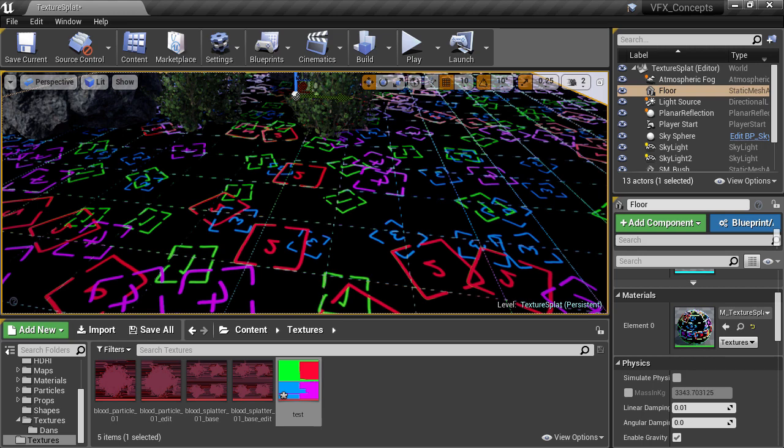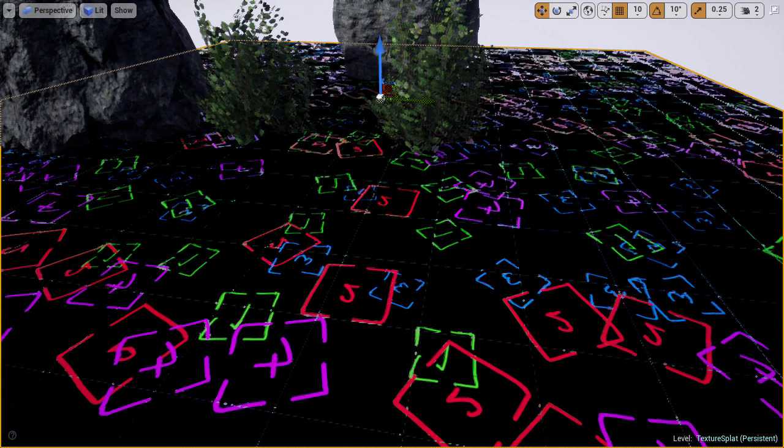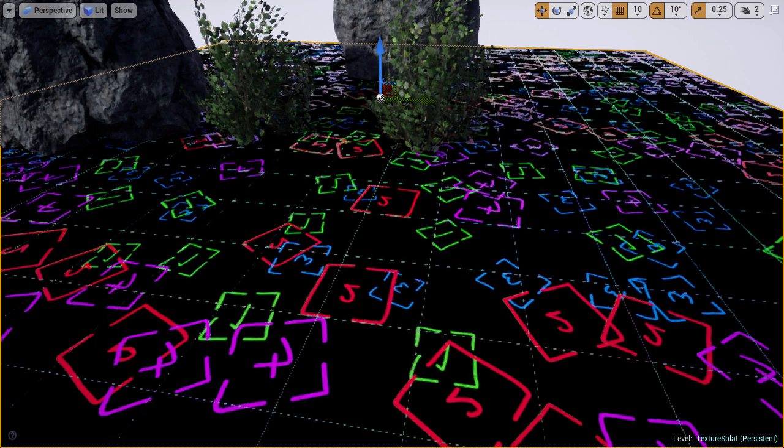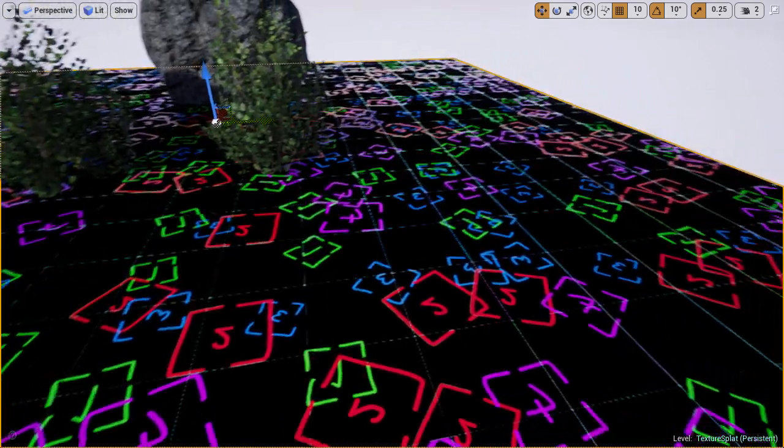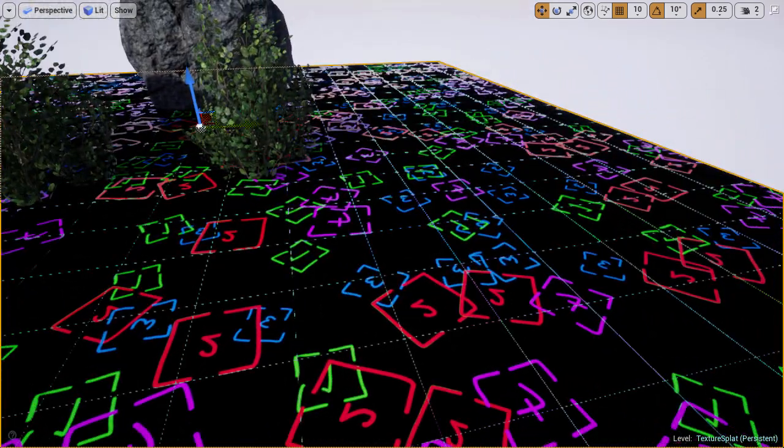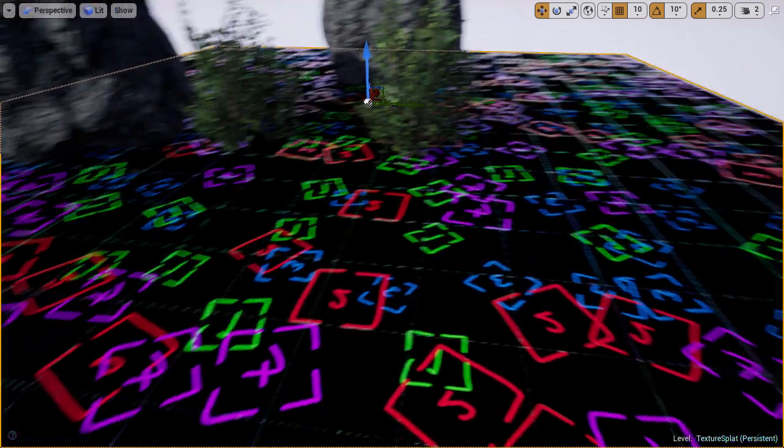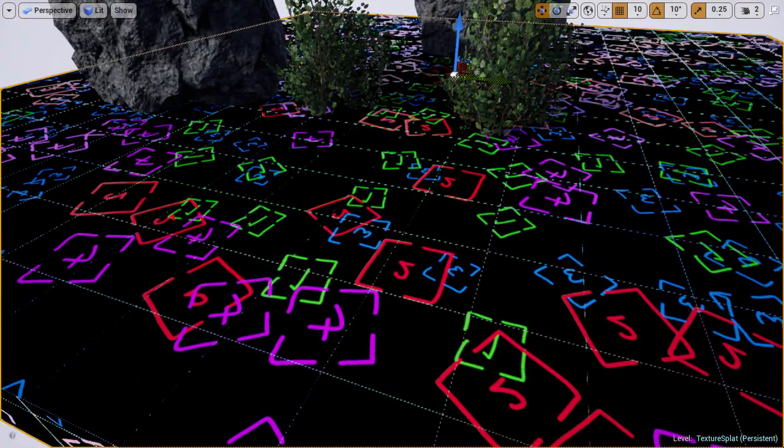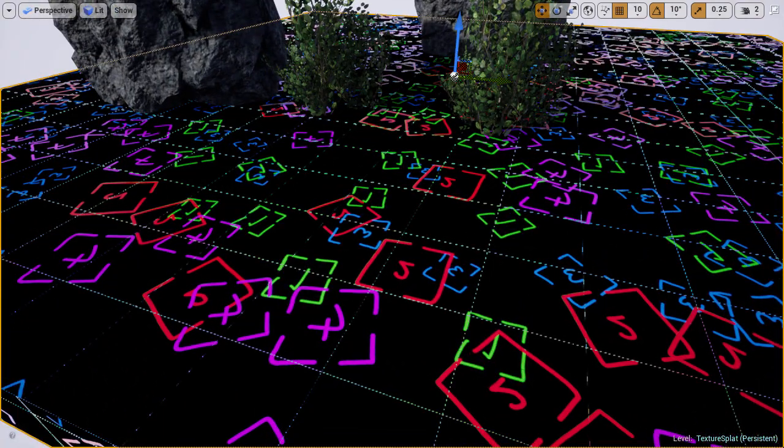The issue here with our material, is that due to us using lots of manipulation of the UVs, including lots of multiplying UVs, noise, frac nodes, flooring and offsets, the change in UVs in the screen space, appears to the GPU to be changing rapidly in these areas at the tile boundaries.